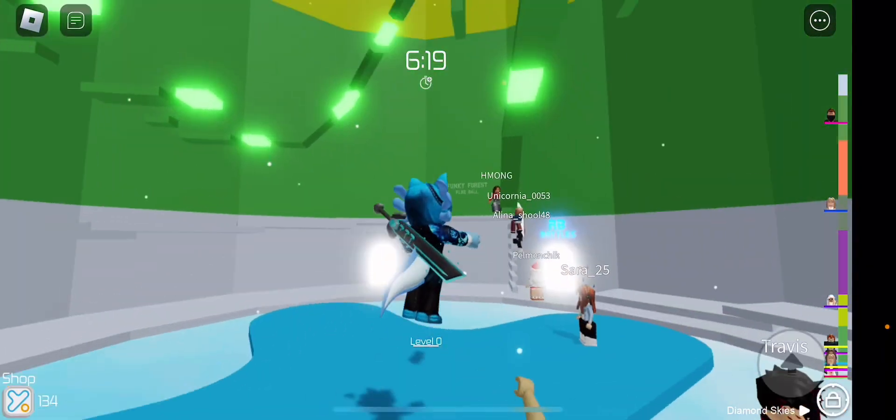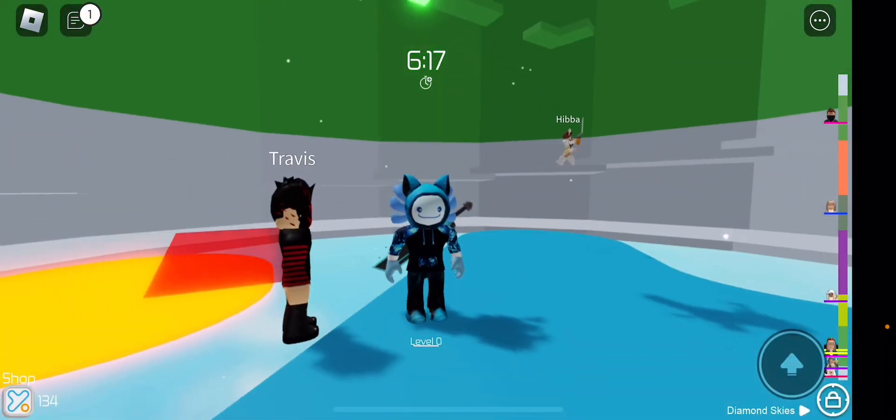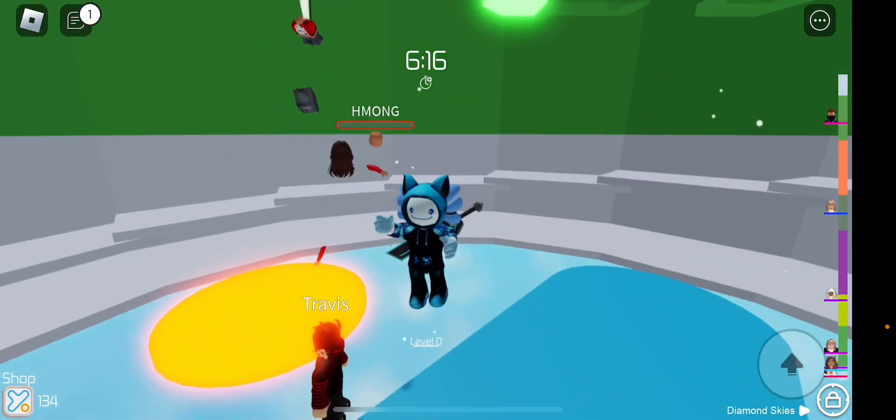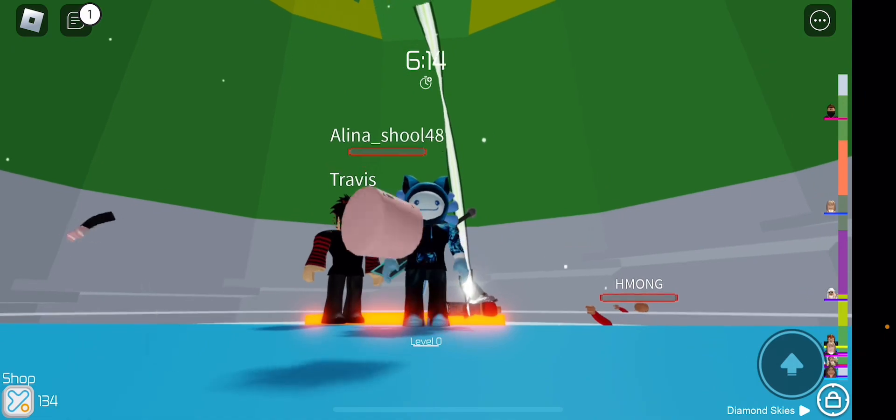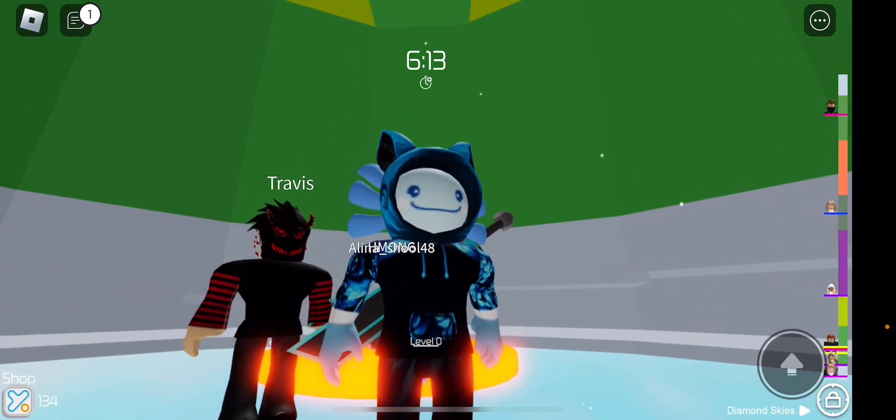Hi guys, and today we are playing the RB Battles event and we're gonna show you how to get the tower badge.